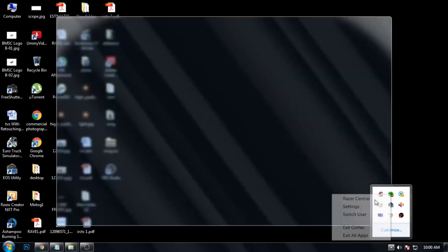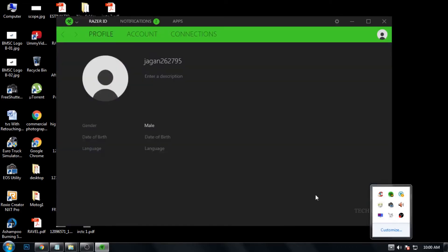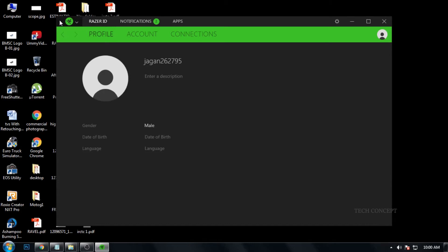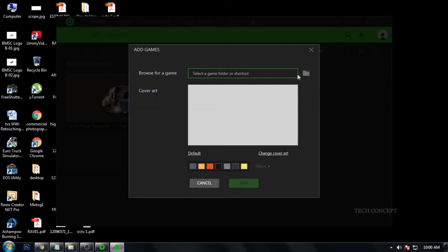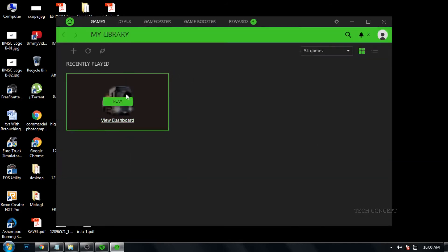So we are going to open the app. First time we are going to login. Then we are going to click the plus symbol to add a game. We are going to browse the game shortcut, select it, and add it.